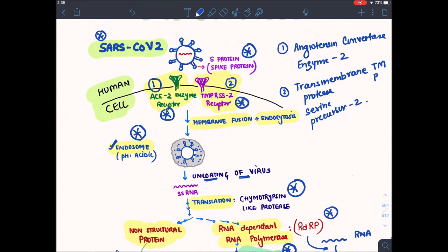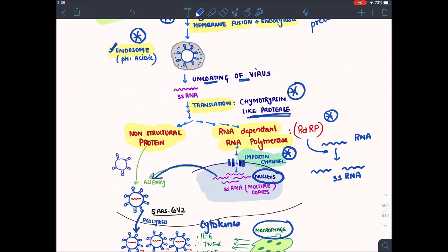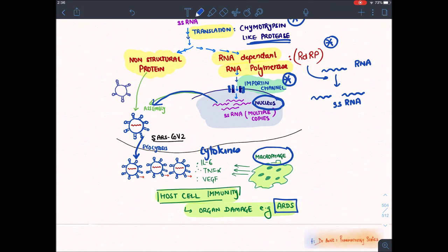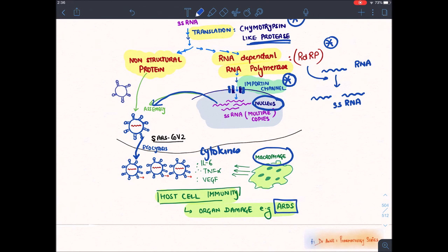Quick recap: SARS-CoV virus has S protein; two receptors required on human cell are ACE2 and TMPRSS2; it forms an endosome with acidic pH; uncoating occurs; translation by protease enzyme; RNA-dependent RNA polymerase is formed; it enters the nucleus through the importin channel; multiple copies are produced; virus gets assembled and exits via exocytosis; immunity tries to kill the virus but also kills surrounding cells, leading to organ damage.